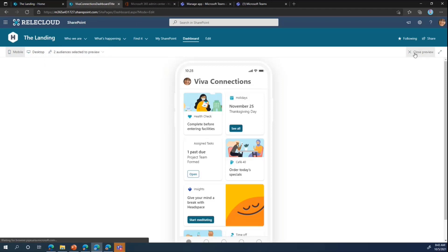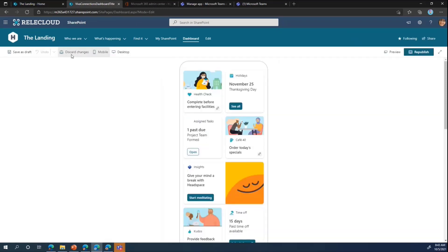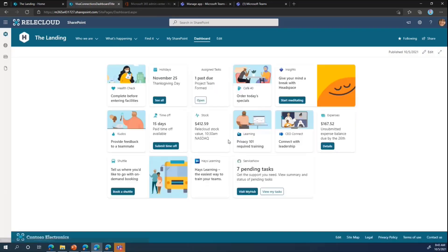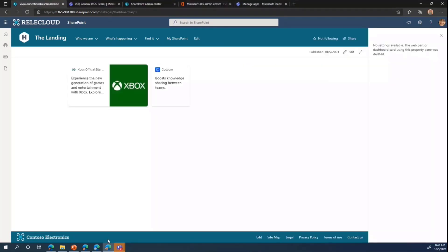I'm going to close out the preview and discard these changes. So we've set the home site, set up global navigation, and created the dashboard. Now we get to move over to how do we get this set up in my tenant so that my users can start using the app inside of Teams.